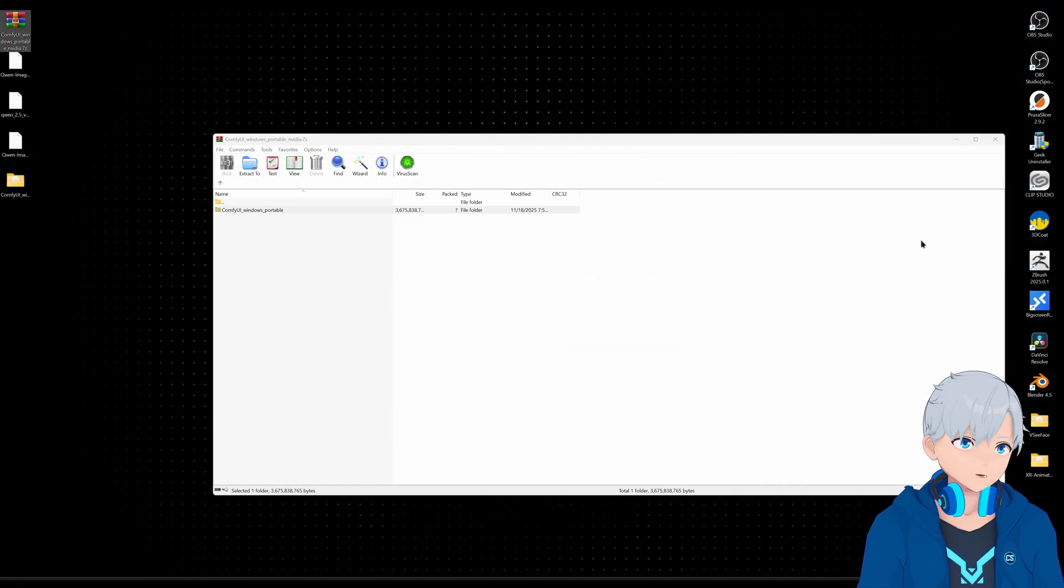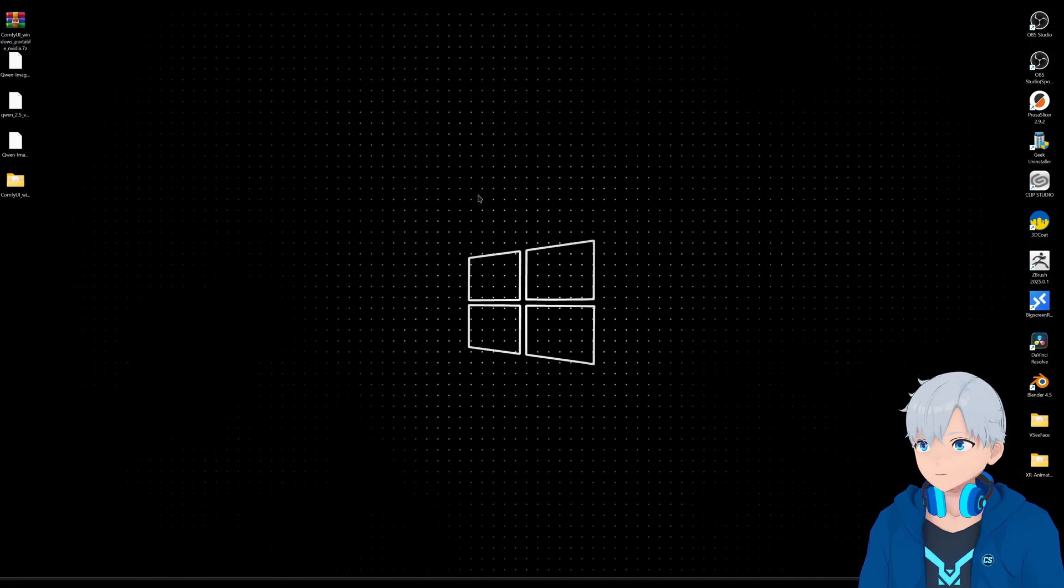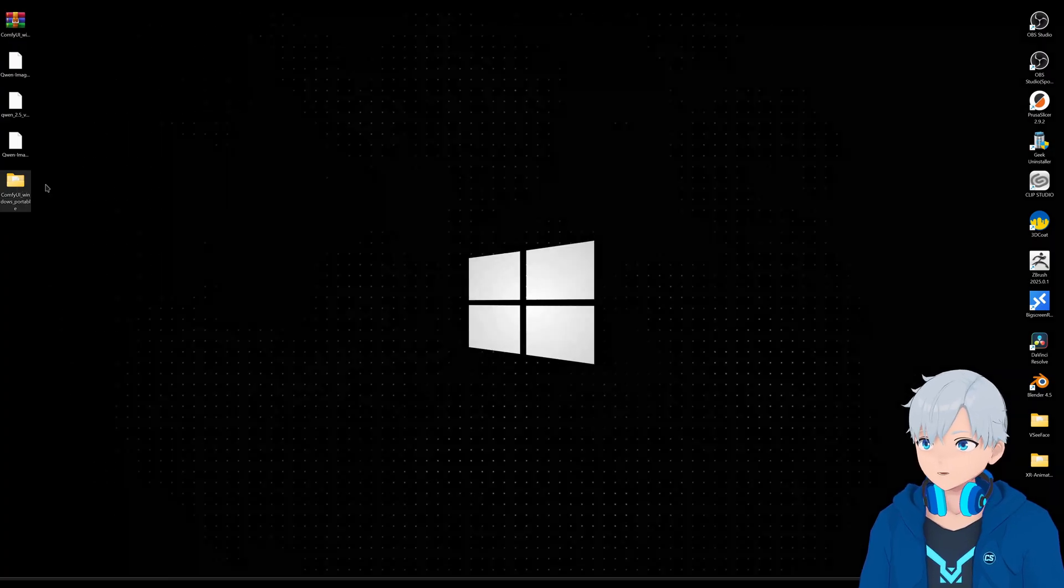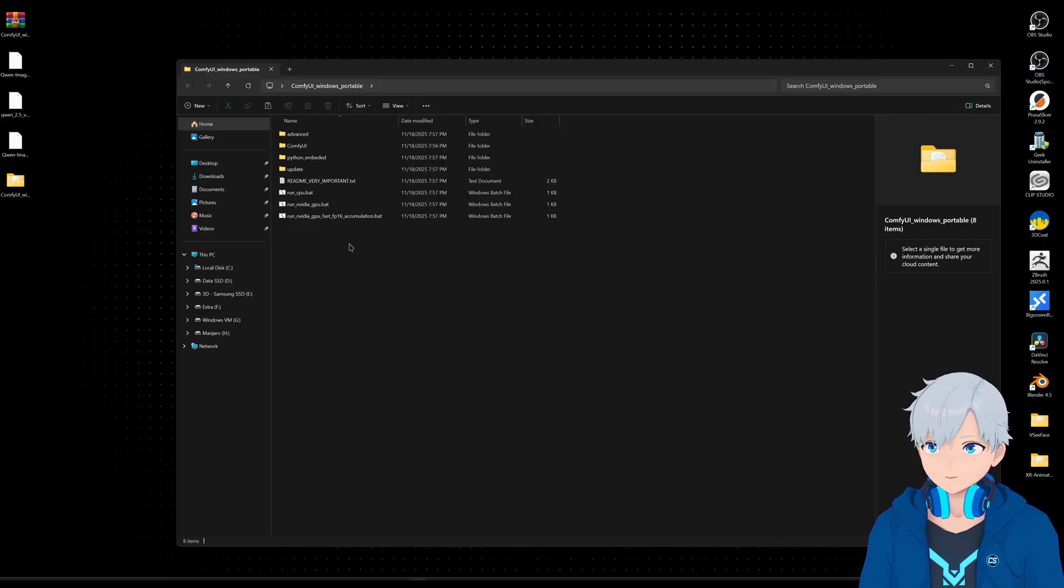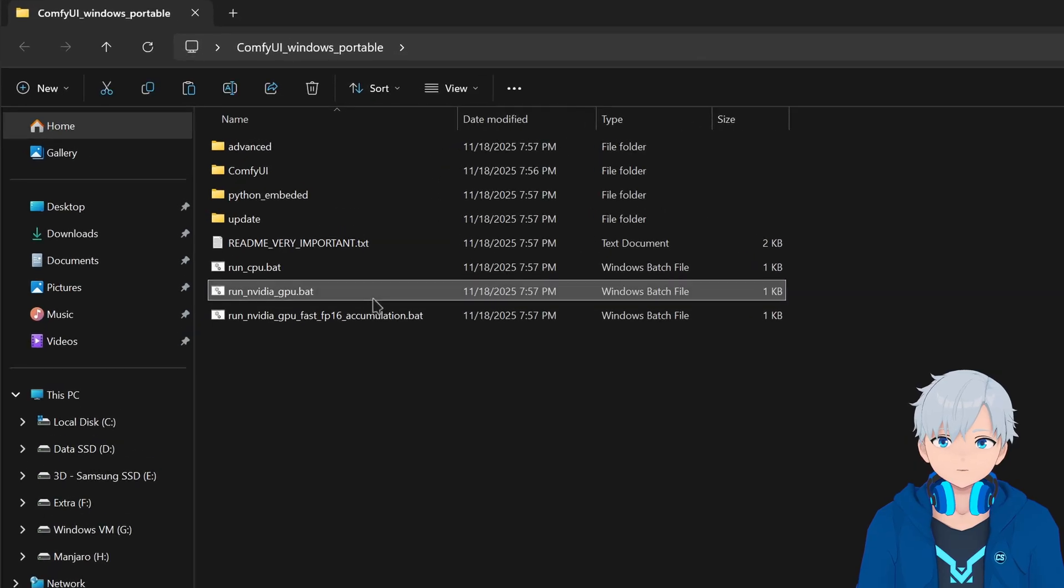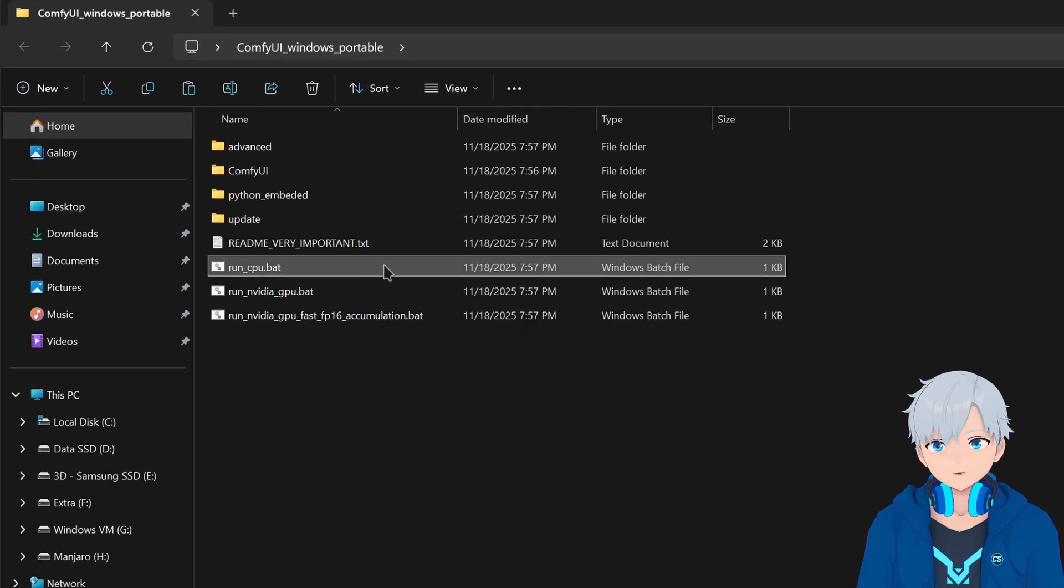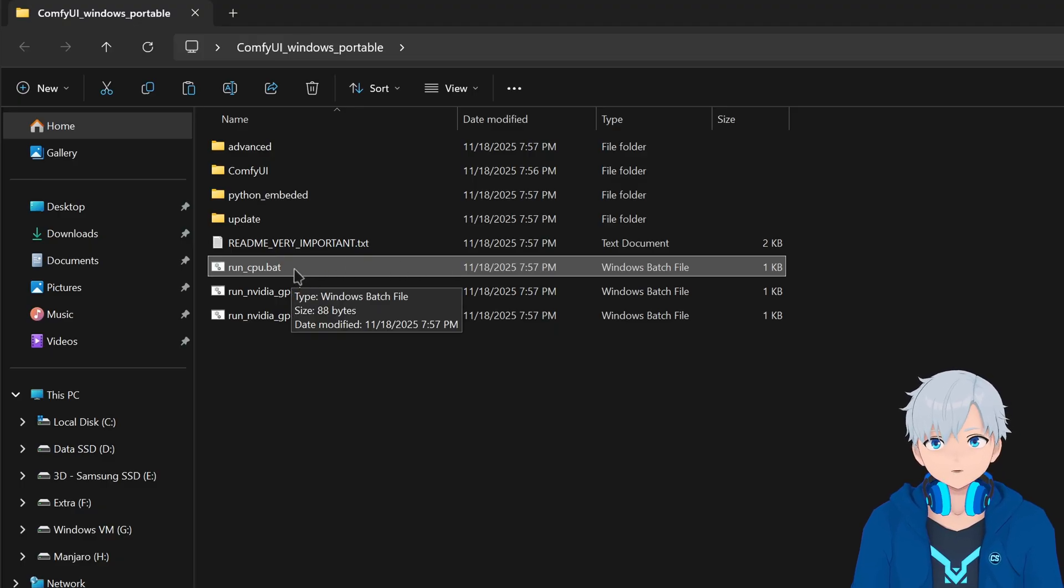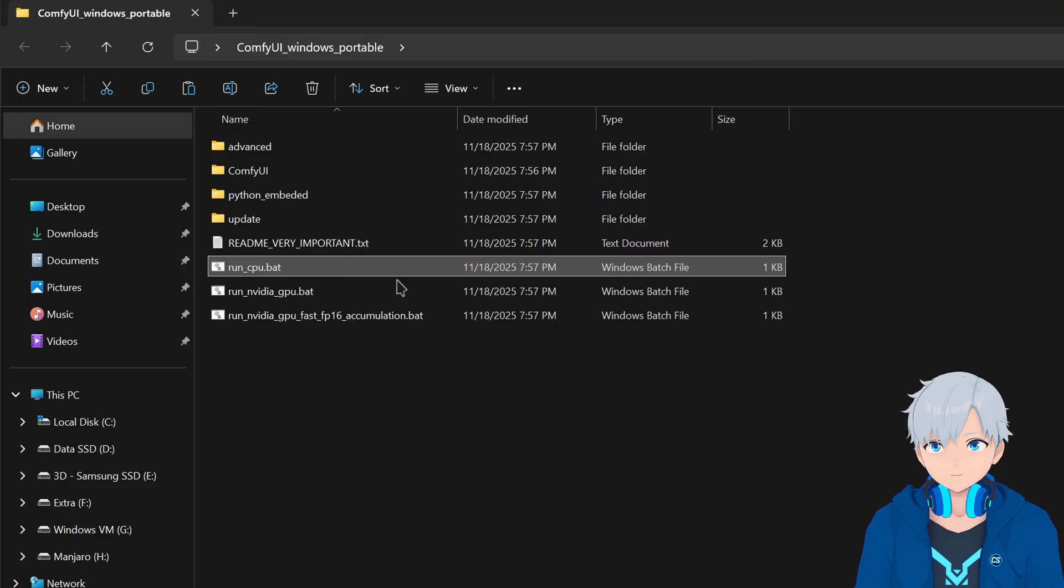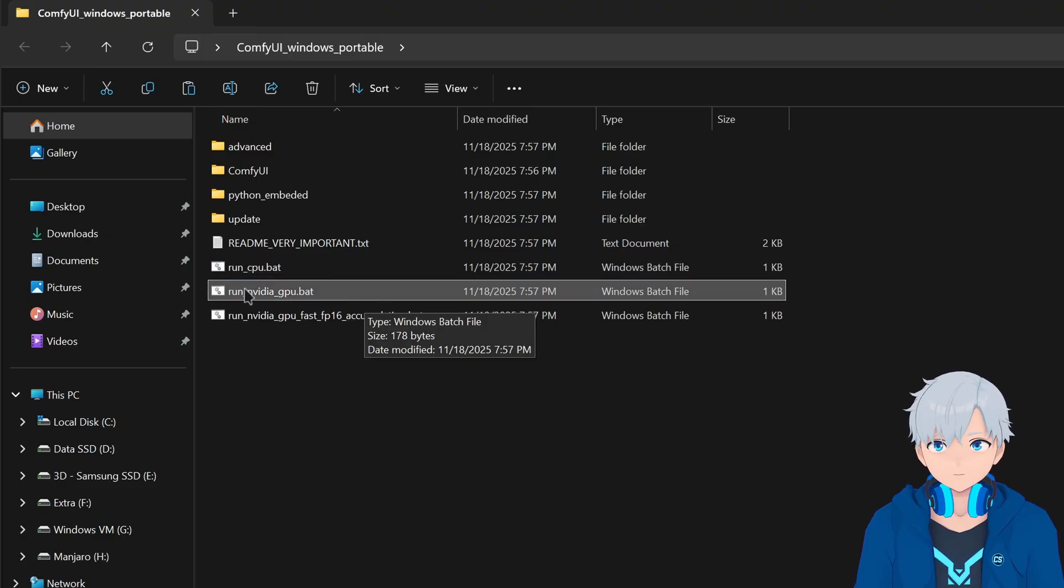Alright, that took a little bit. So let's see, this is what it extracted. So let's open it and let's... If you have an NVIDIA GPU, then you're going to run this. If you have an AMD GPU or something else, then just run this one. It's going to run the CPU, so it's going to be a lot slower. But that's the only way you can run on those cards. I have an NVIDIA GPU, so I'm going to run this one.